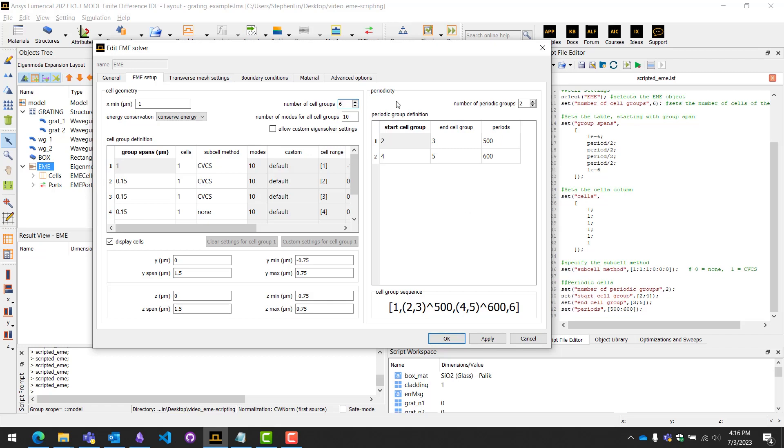For the other side where we have periodic group definitions, we first want to set the number of periodic groups to two. We do have two periodic structures.